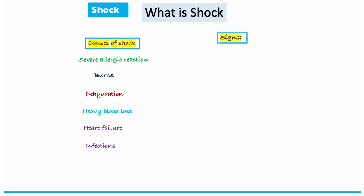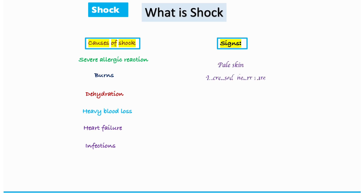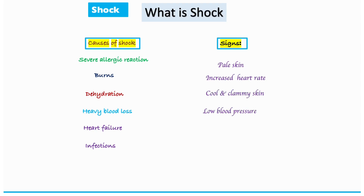What are the signs you have to look at in a patient who has shock? These are general signs. There are things like pale skin, increased heart rate, cool and clammy skin, low blood pressure, rapid breathing, and generalized weakness.